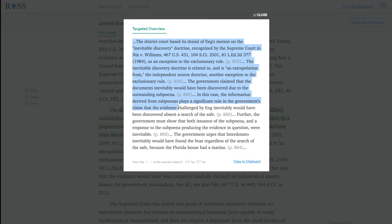You can read really quickly and get a better sense of the case without having to read through the whole thing.